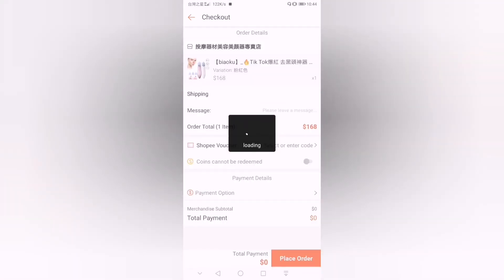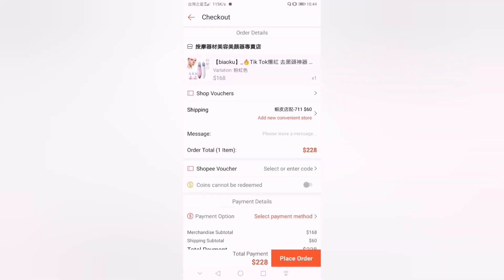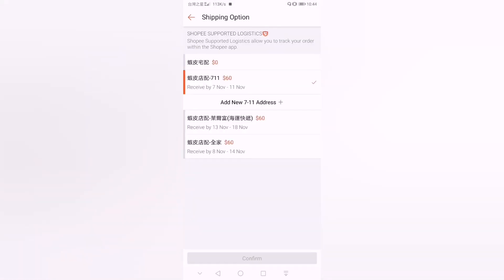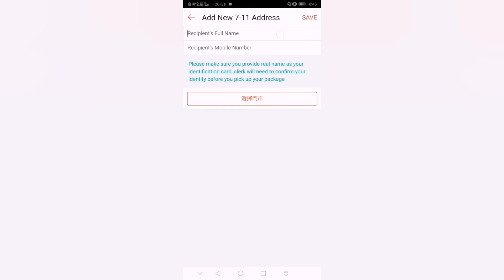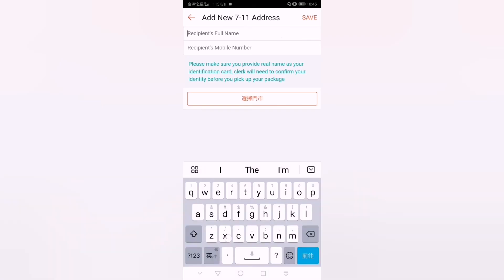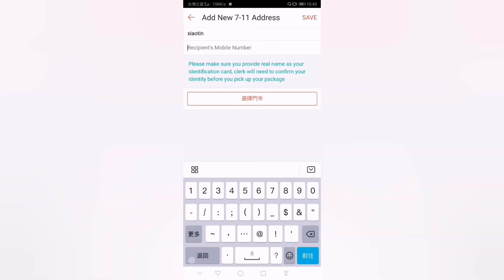After checking out, the first thing we have to do is choose the shipping option. You can ship to 7-Eleven, Hi-Life, or Family Mart. Let's try the 7-Eleven address first — you have to write your name and then your cell phone number.